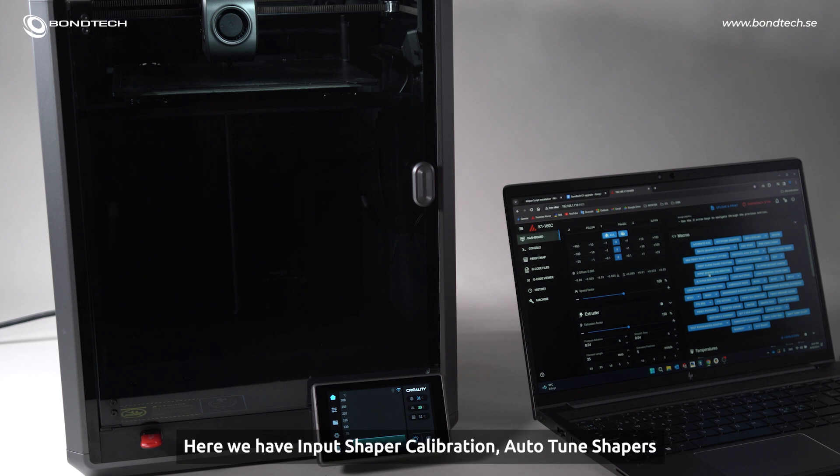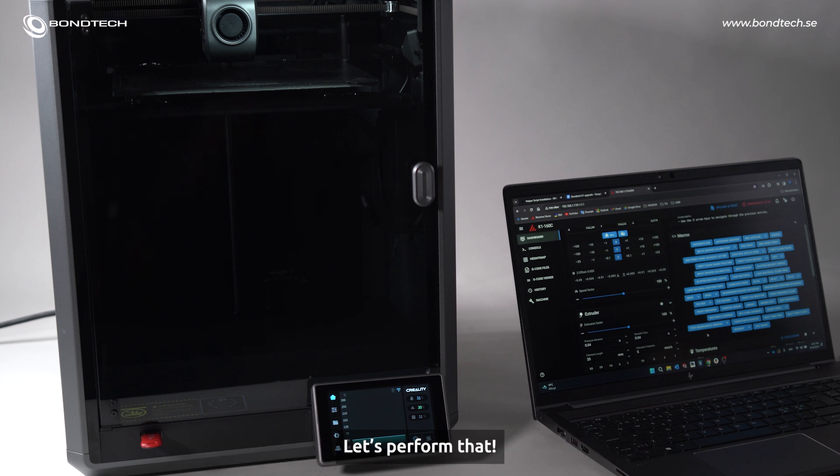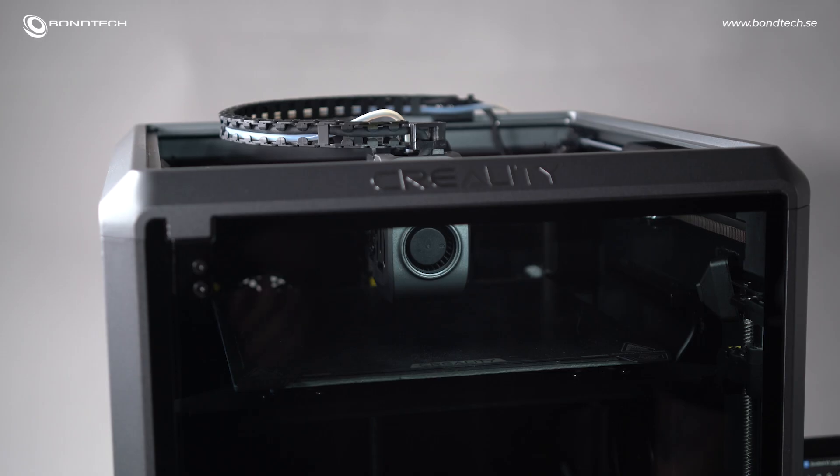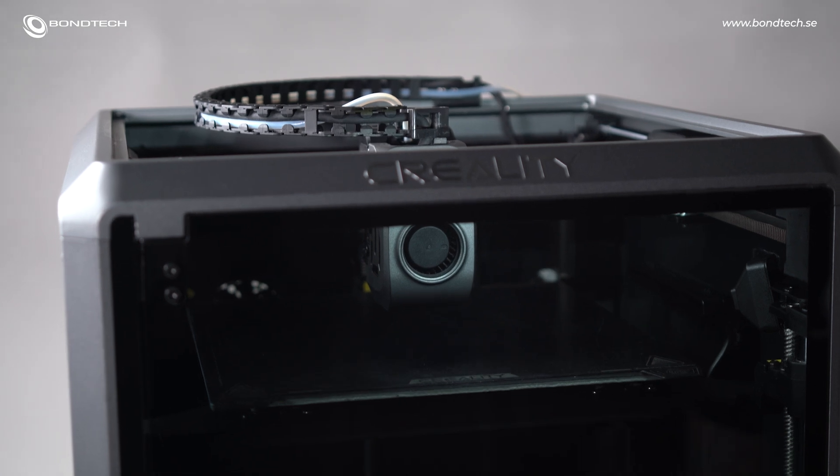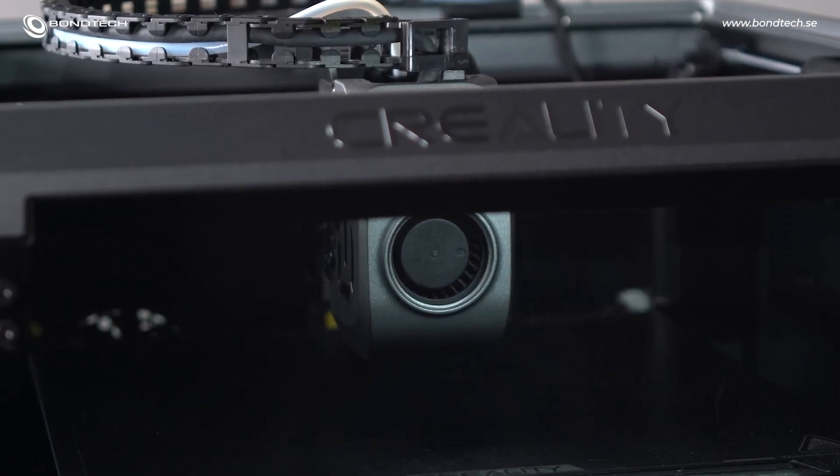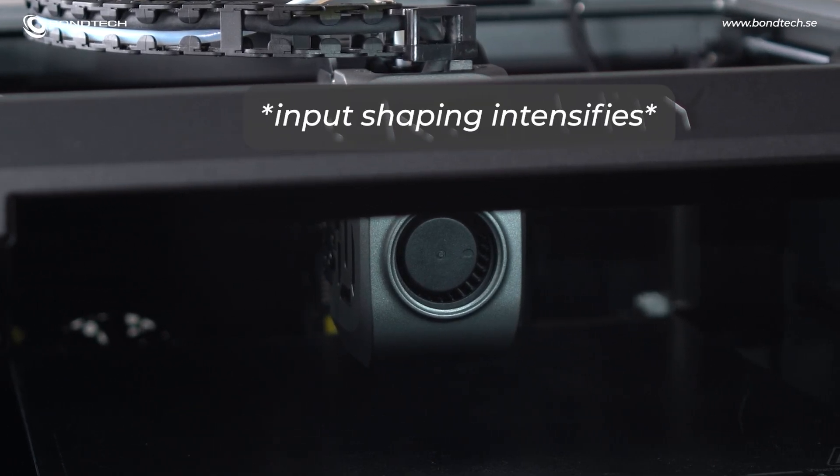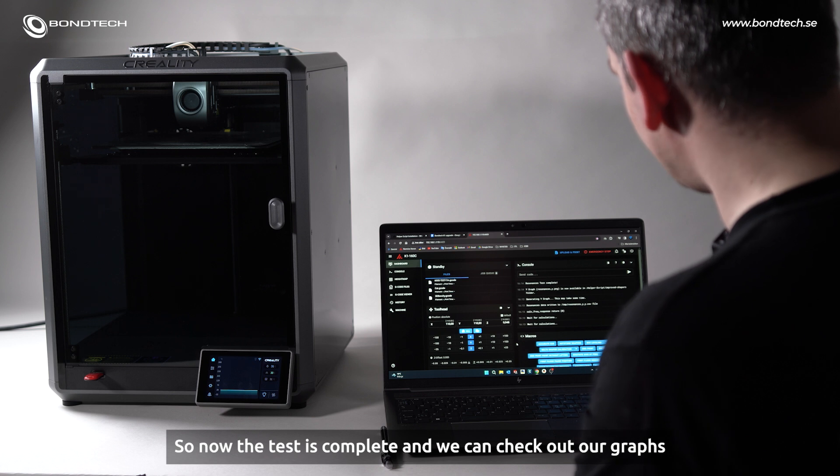Here we have input shaper calibration, autotune shapers. The one that we are going to use is test resonances graphs. Let's perform that. So, now the test is complete and we can check out our graphs.